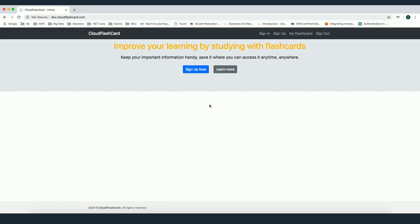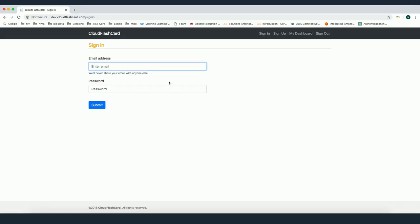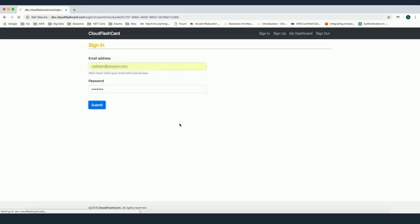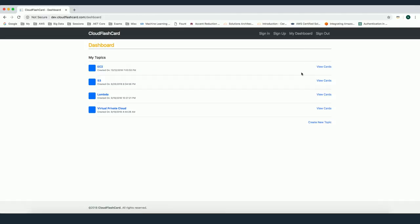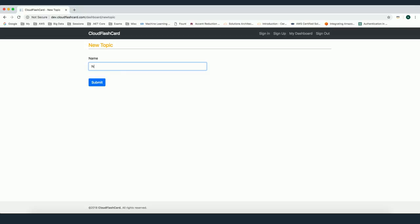Now I'm going to show you how the application works. I put this at dev.cloudflashcard.com as a demo. This is the homepage of the application. I need first to sign in — I already signed up using my Amazon email address. Here is the page for my user; I'm now signed in using AWS Cognito. I'll go to the dashboard, where I can see the list of topics I created. I have four topics here. I can create a new topic by going to this screen.